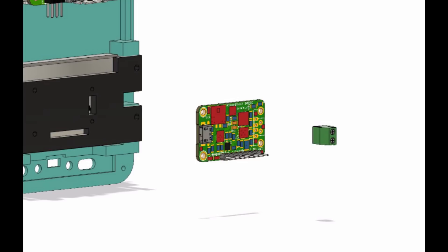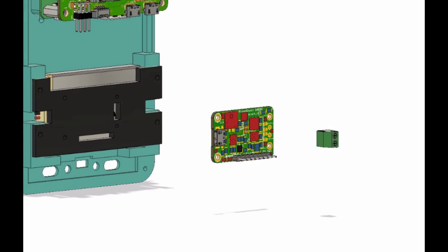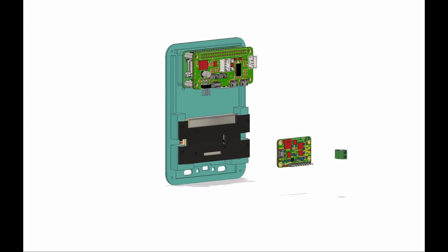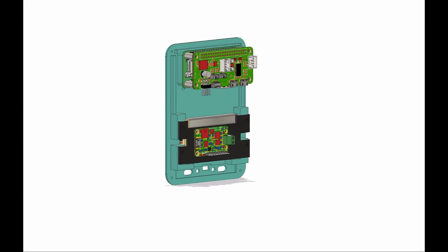We add a terminal block to the PowerBoost, which will connect to the Raspberry Pi Zero with an adapter cable. The unit is then attached to the battery plate, and that takes care of the back panel.